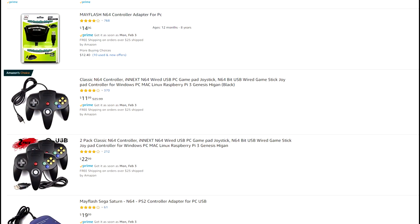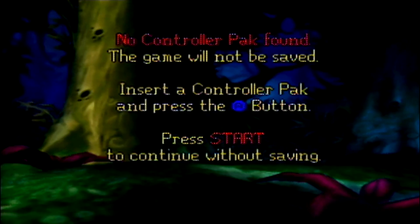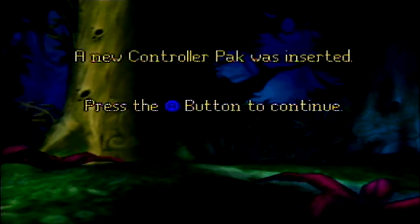And no, unfortunately you can't use any other cheaper adapter, or any USB controllers for this method. Alright, so as you may know, there are two main ways N64 games save data.